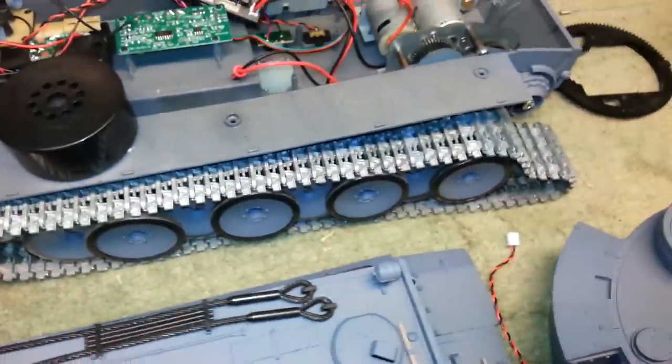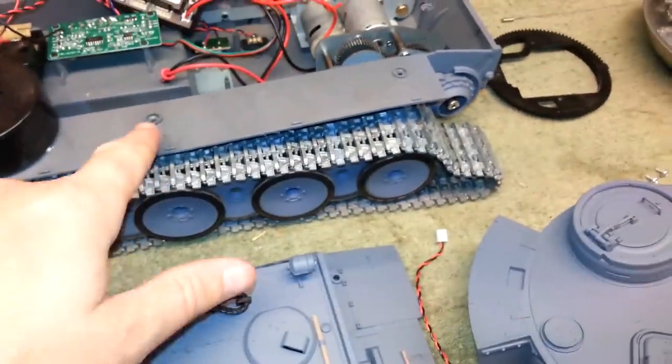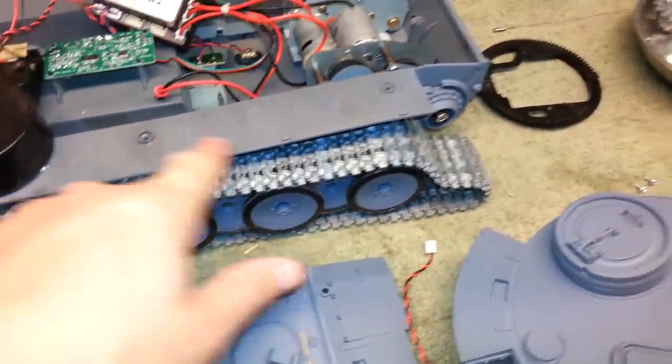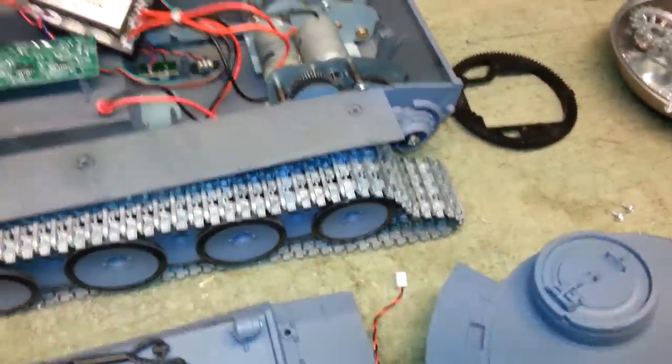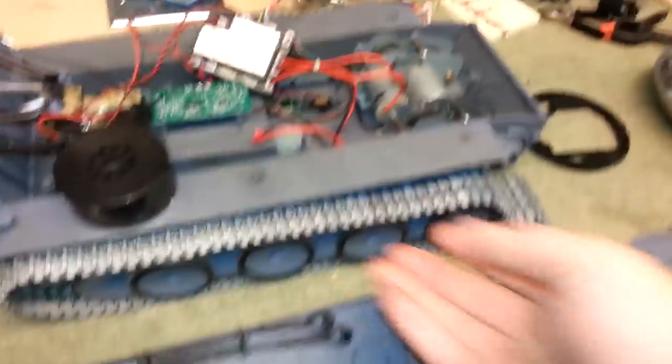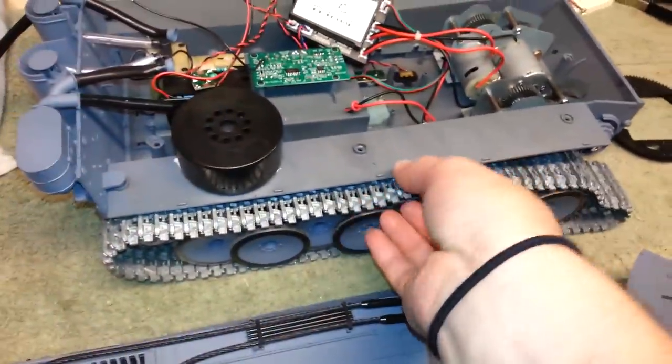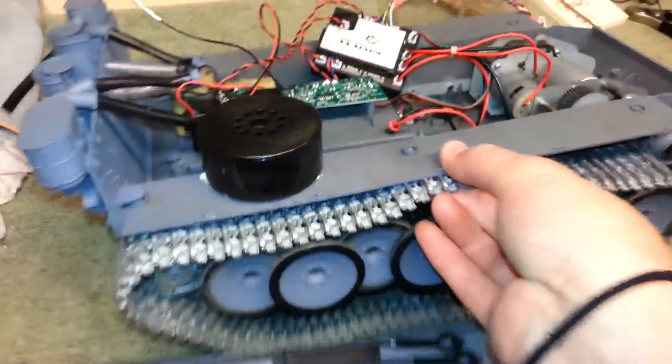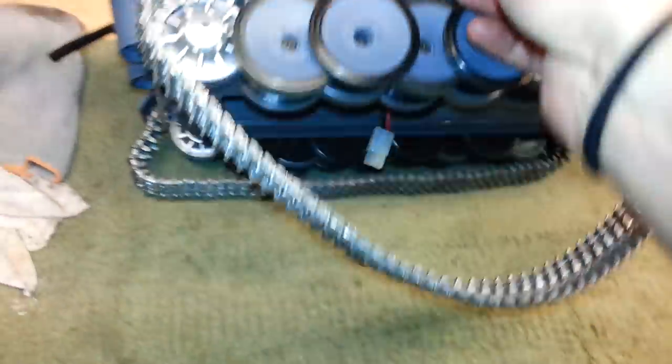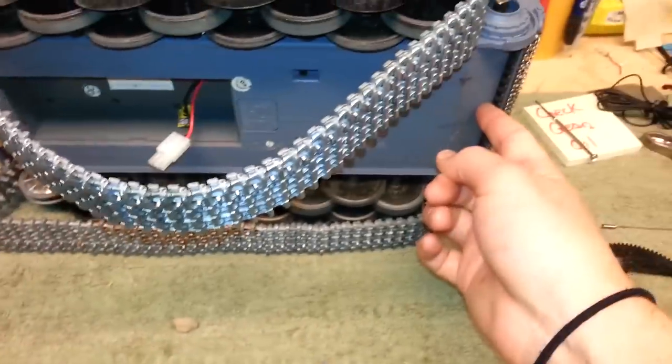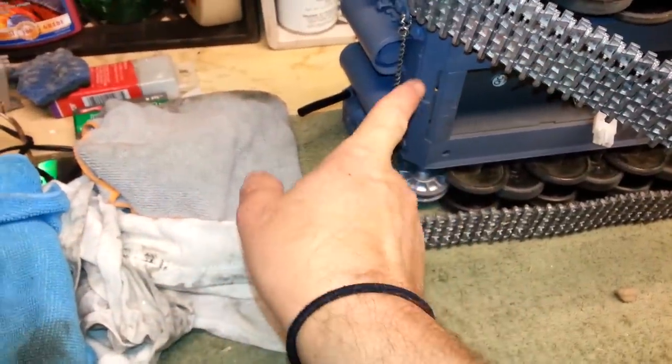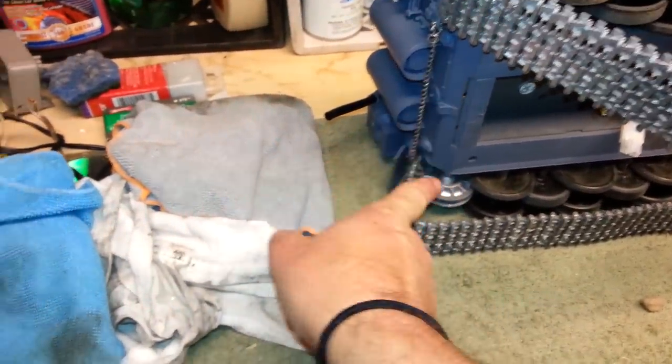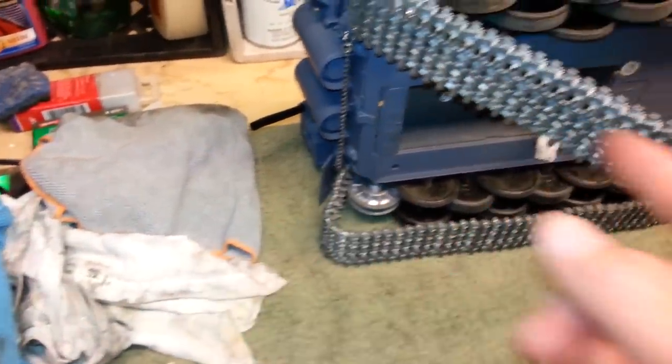Once you've taken that tank tread off, then you can access these screws that are from the bottom. Underneath, if you're looking at the tank, there'll be one screw here, two screws, one here and one here.